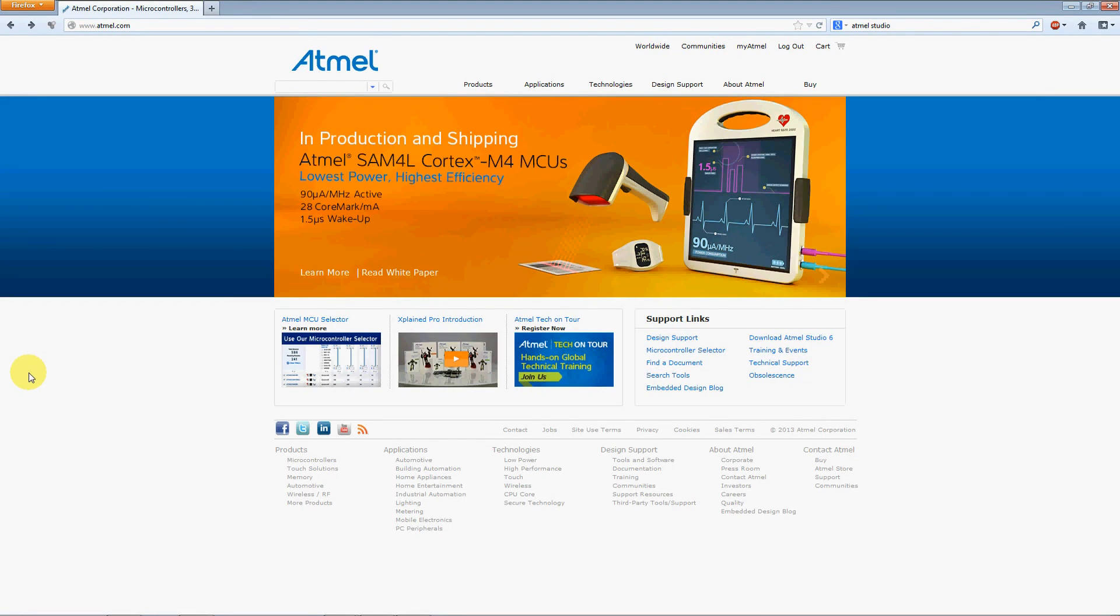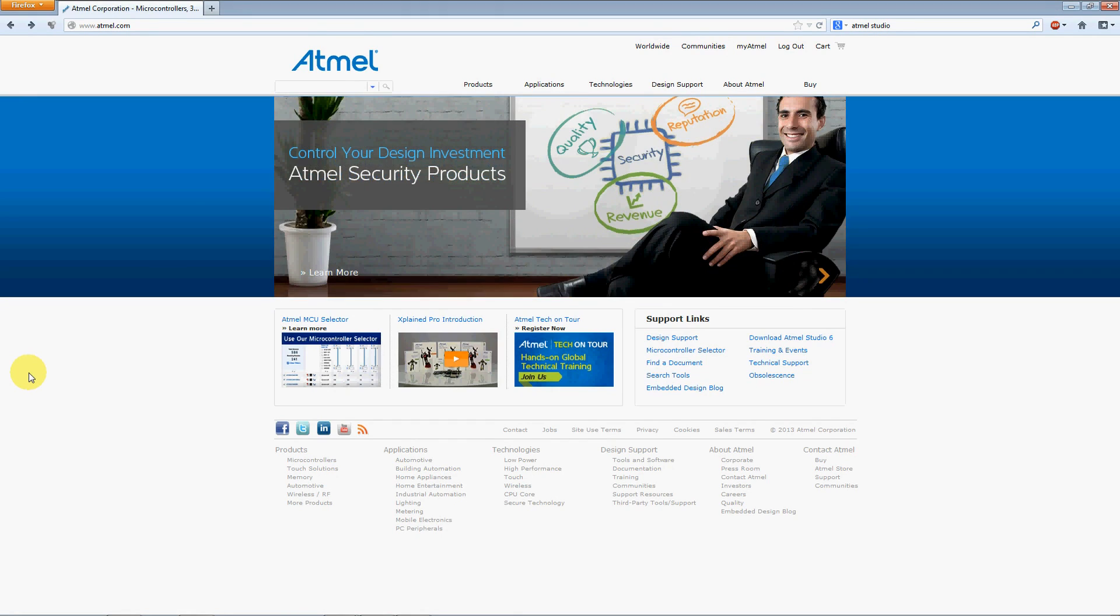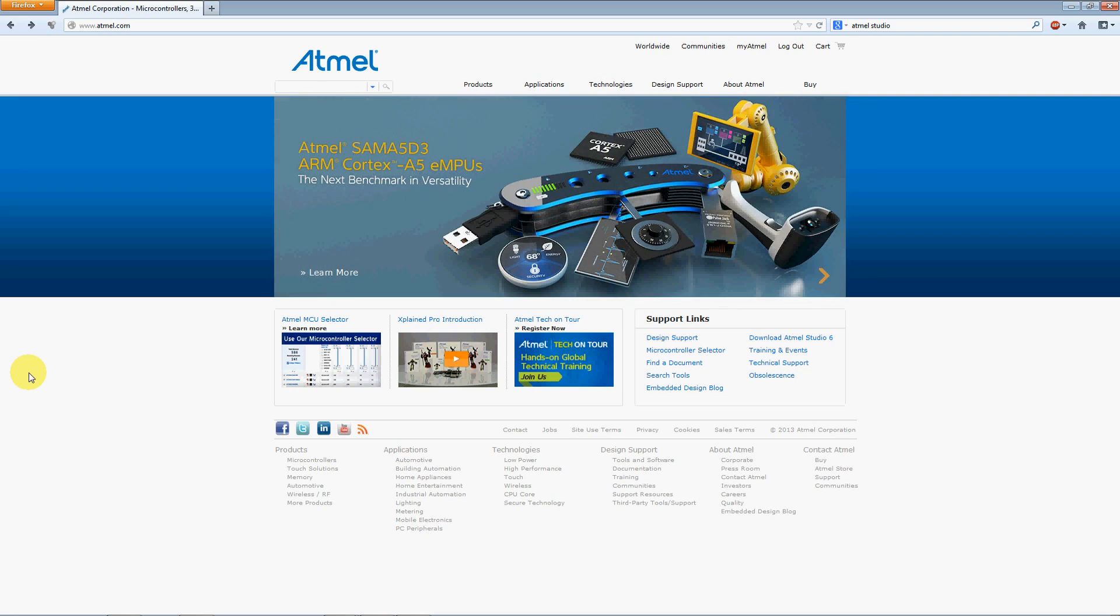Hey everybody. I just wanted to go over the Atmel Studio 6.1 beta version. This is kind of a follow-up to the previous video on the Atmel Studio with the Arduino.